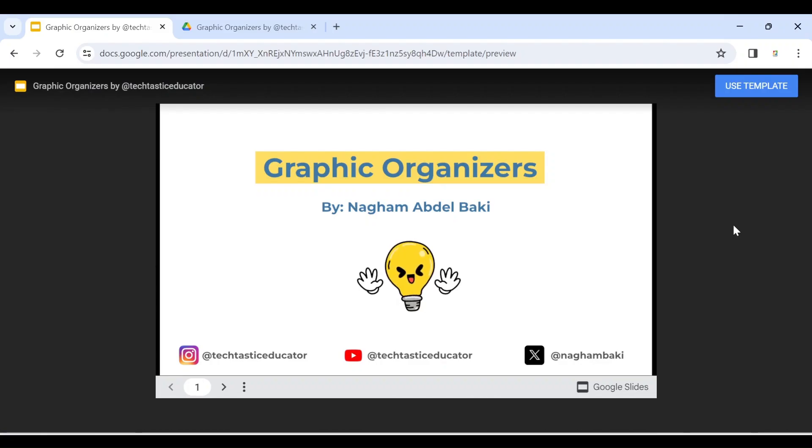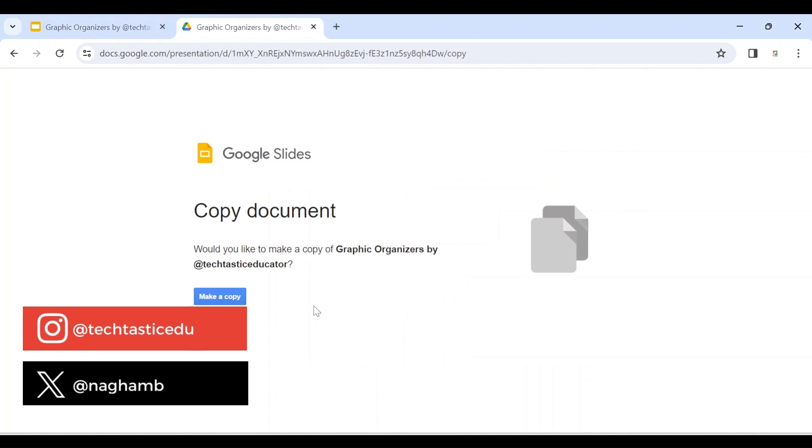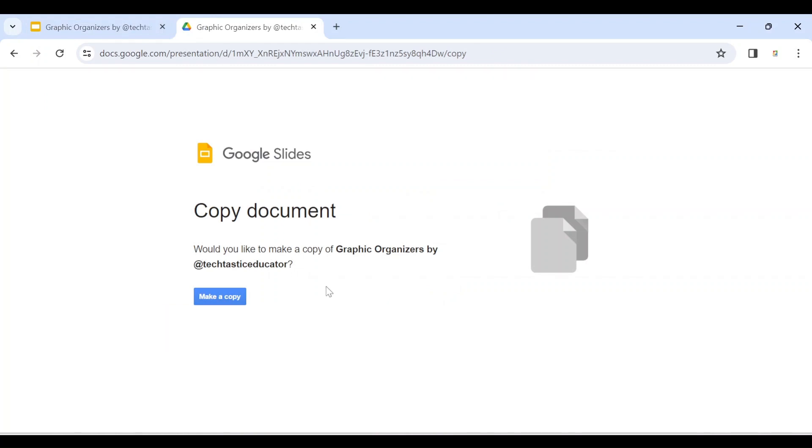First of all, let me show you the difference between creating a template link similar to this one and a force a copy link. In both ways, you can share a Google file with other users so that they can create their own copy of this file in their own Google Drive. The only difference is that whenever you create a force a copy link, the user can't preview the template or the document that you are sharing with them before creating a copy in their drive.